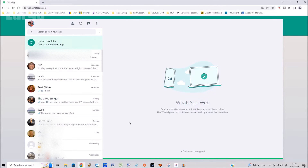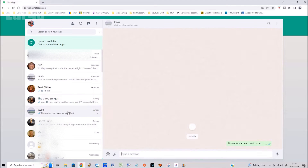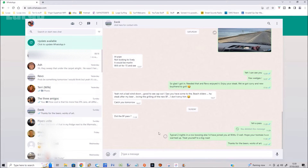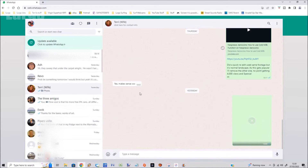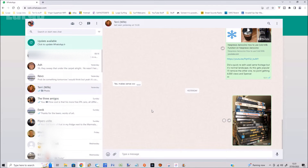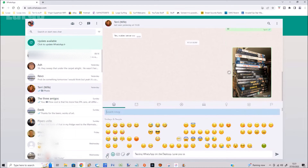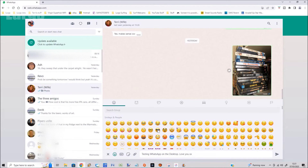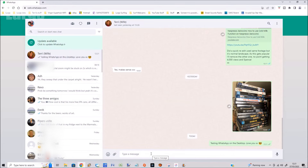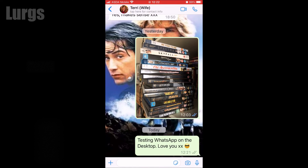And there it is — there is your WhatsApp on the computer. This acts exactly like your WhatsApp on your iPhone: you can send messages, receive messages, all in real time. You can add pictures, attachments, and videos. So if I go on the computer and type a message to my wife with a nice smiley face...